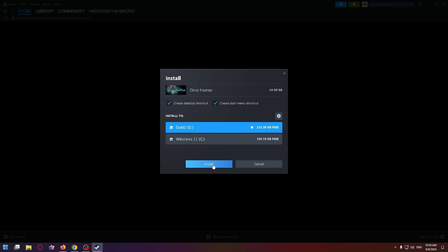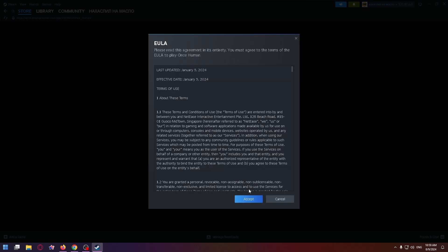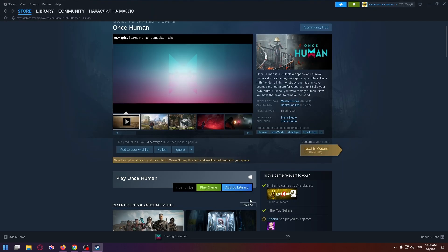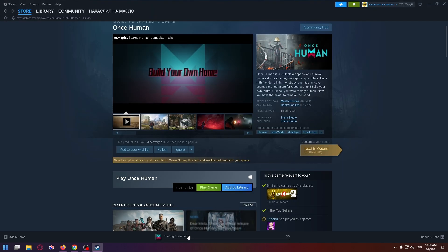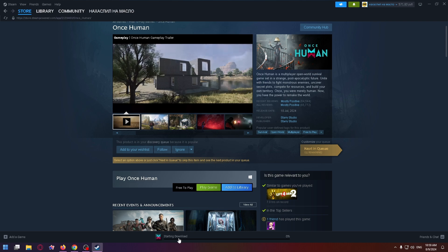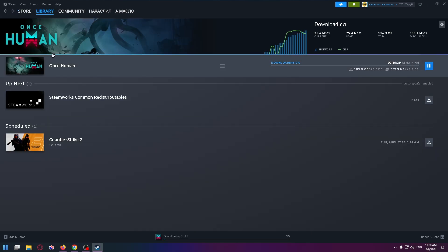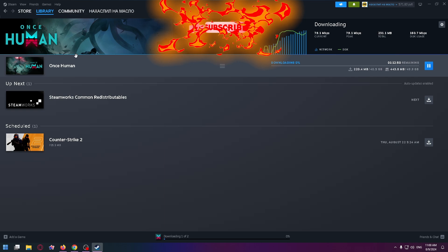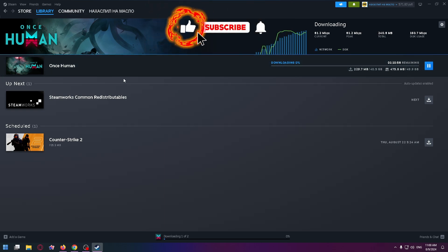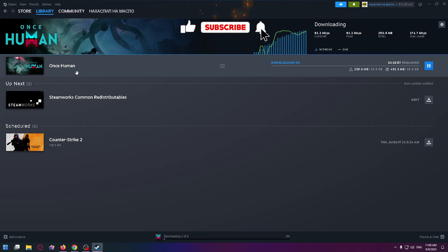Okay, accept. And now the game is downloading. So this is how you can easily install this game on your PC and play it. I really hope this video was helpful for you. If so, subscribe to my channel.